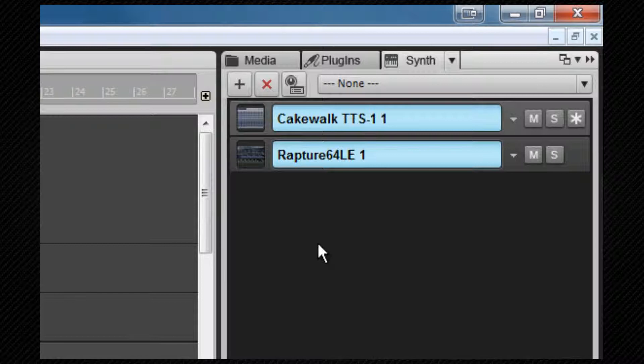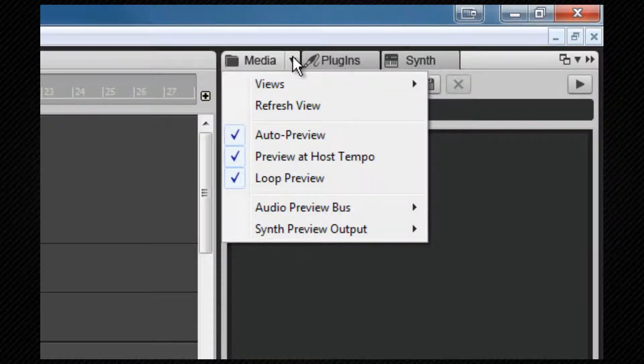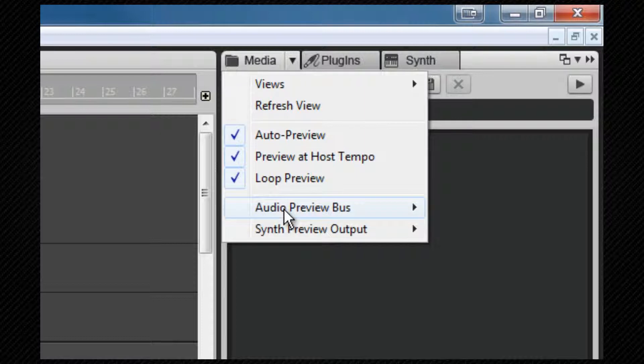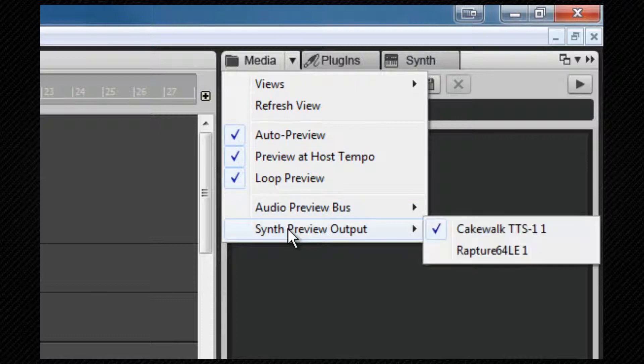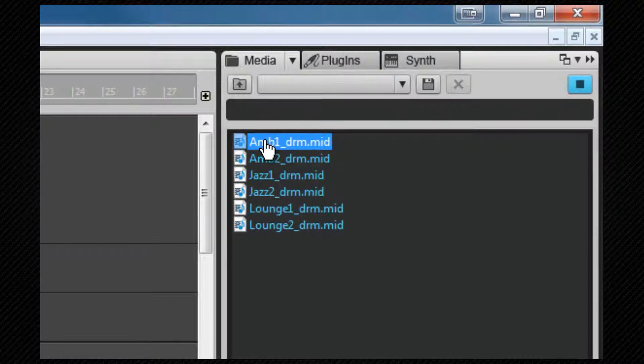Once the synth is inserted in the synth rack, it can be set as the preview synth, and then MIDI clips can be previewed in exactly the same way as audio clips are—either automatically by clicking on them if the option is set or clicking on the play button.